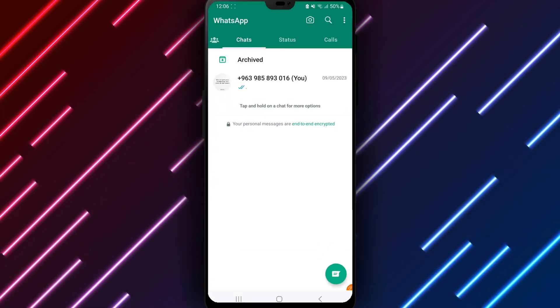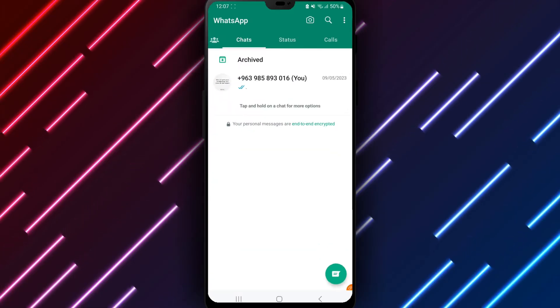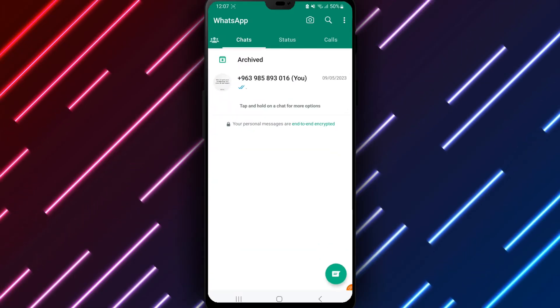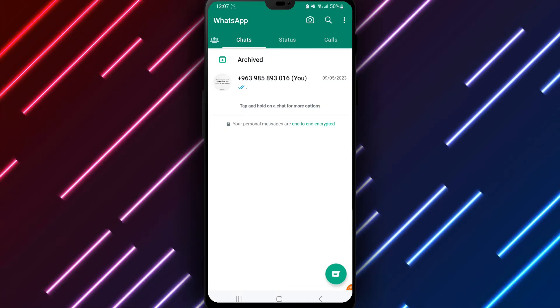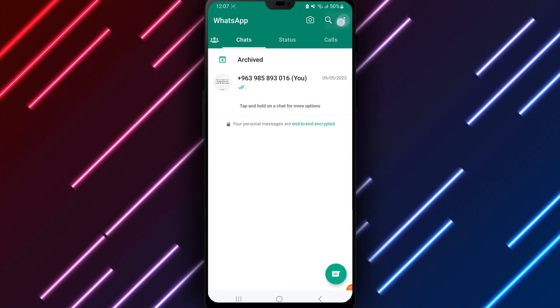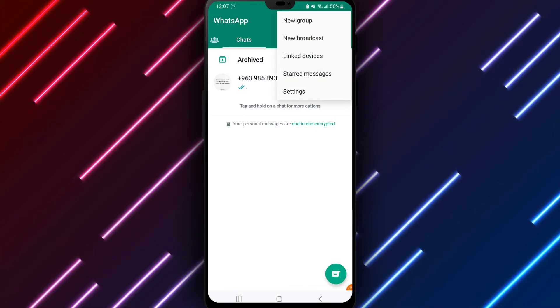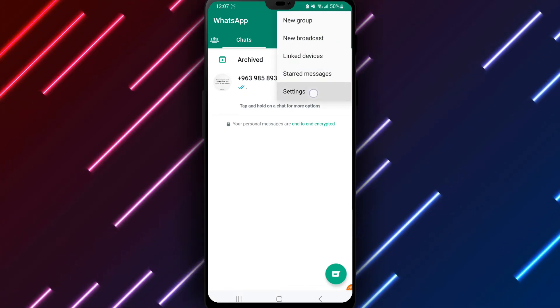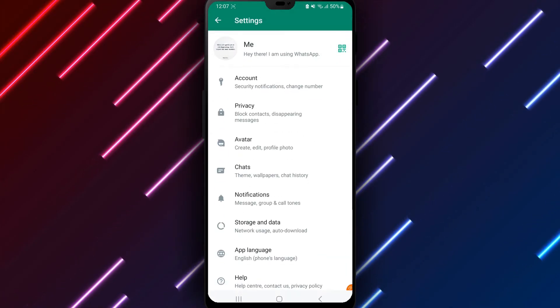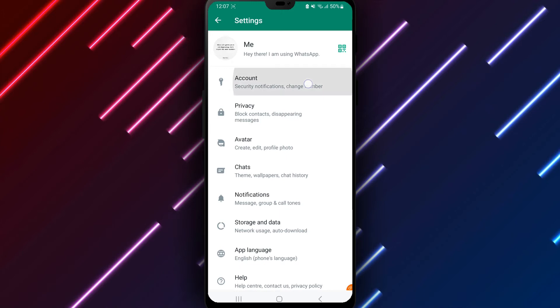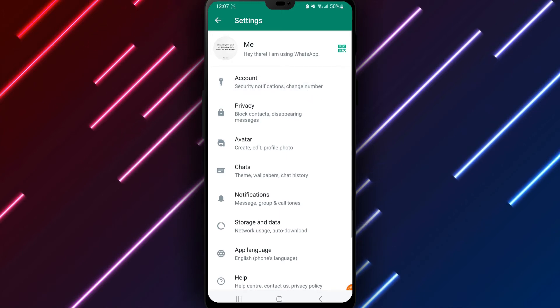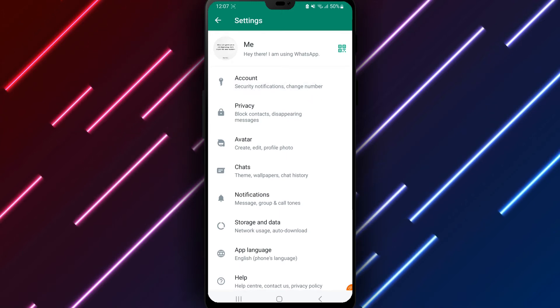First, open the WhatsApp app on your Android phone or tablet. Tap the three dots in the top right corner and select settings from the menu. Look for account and tap to access account options.